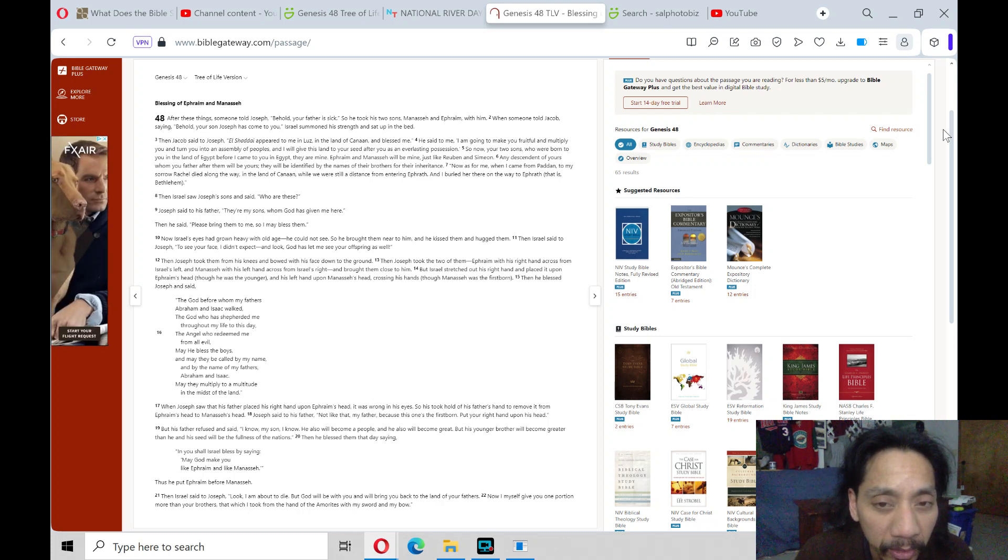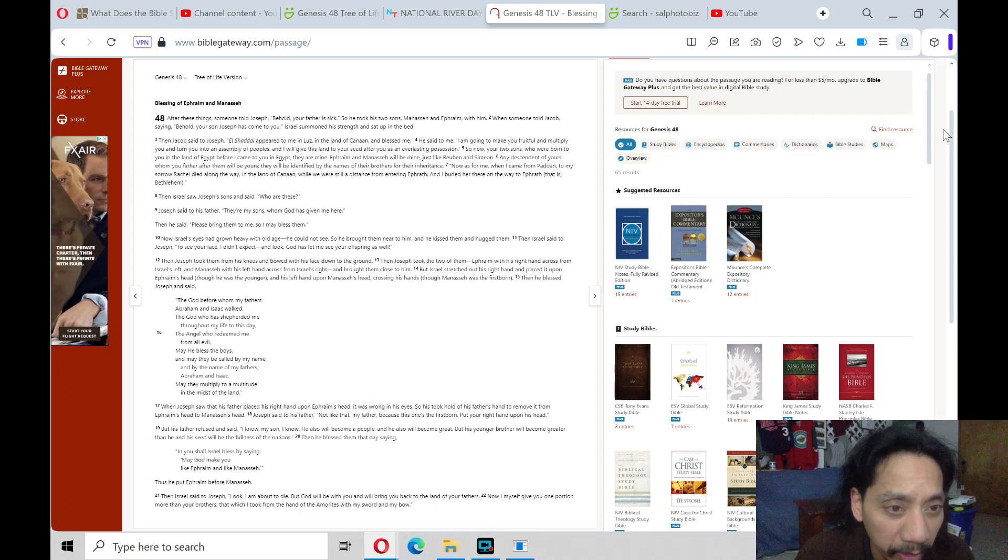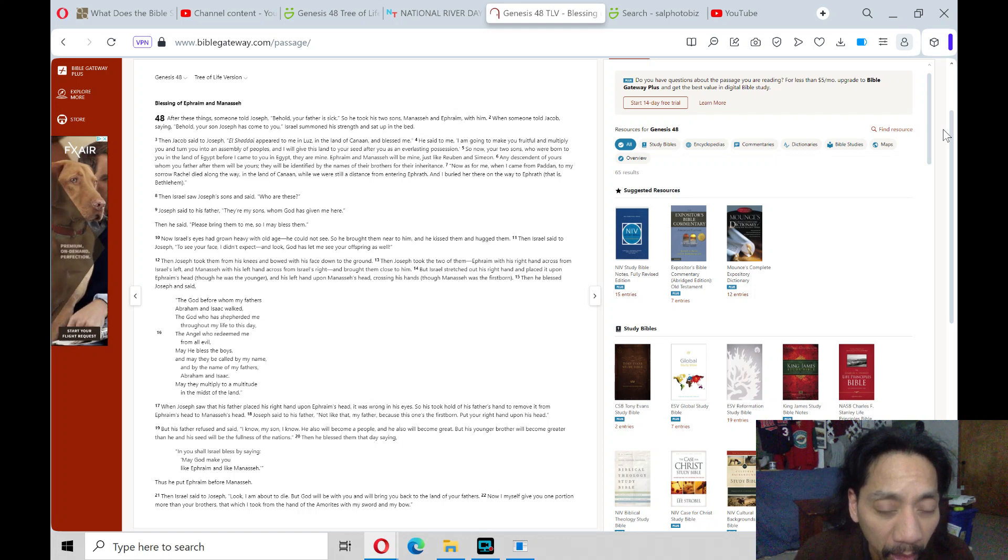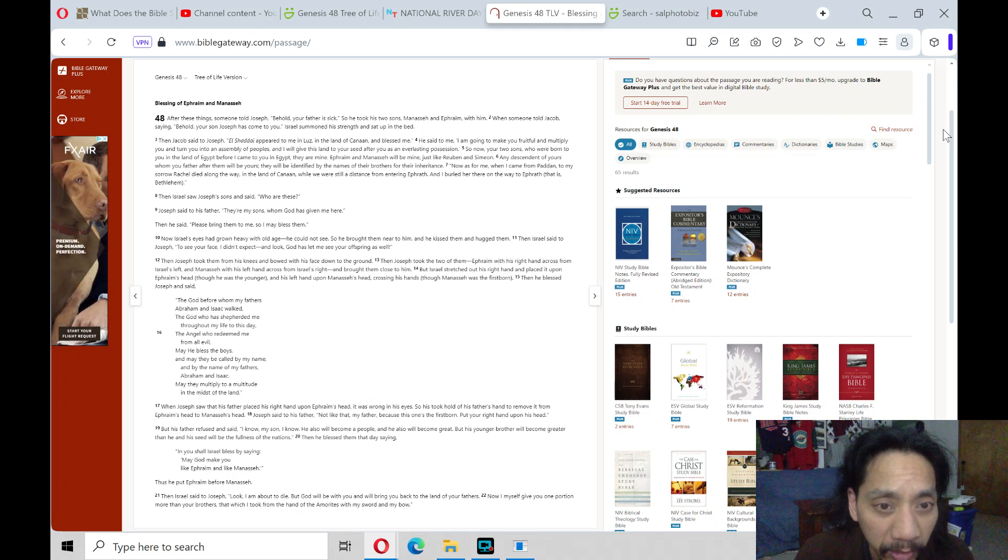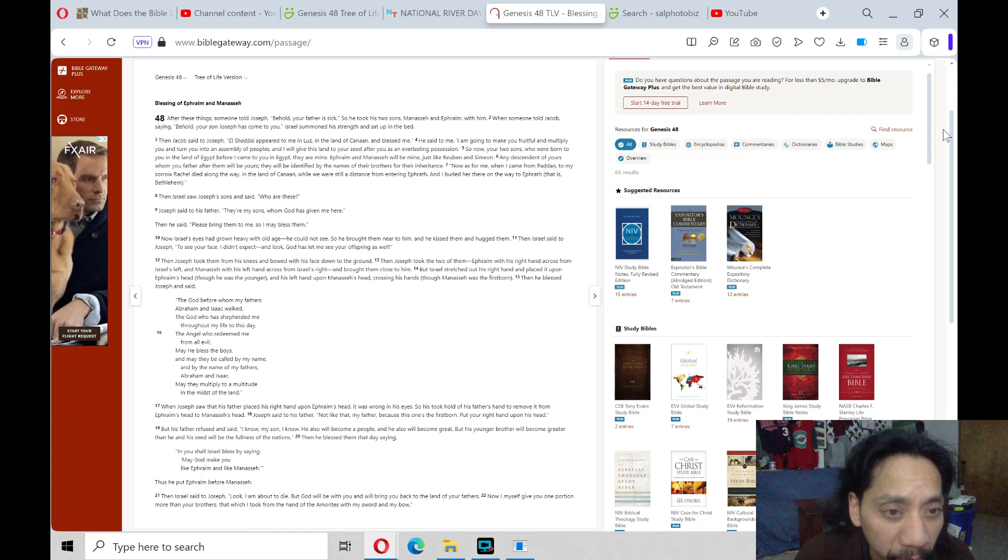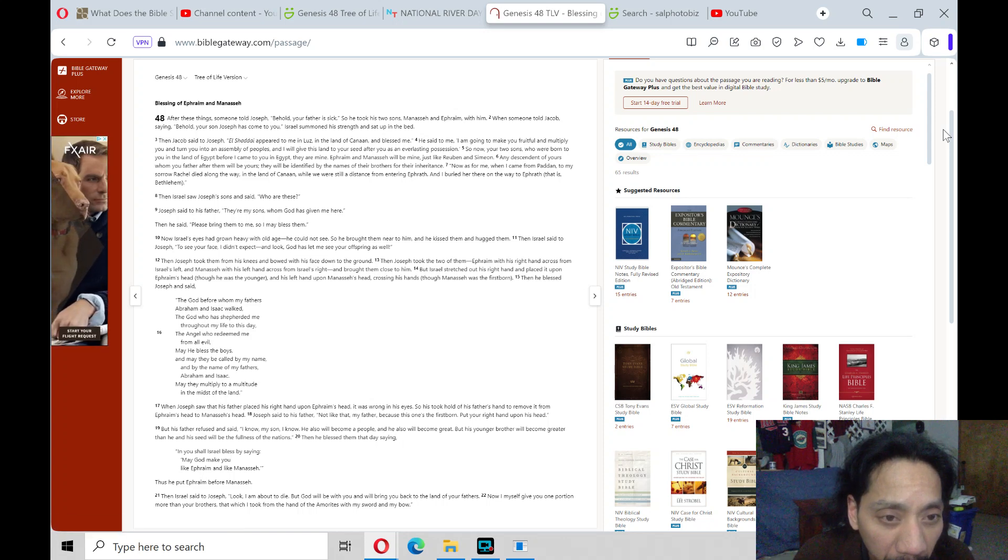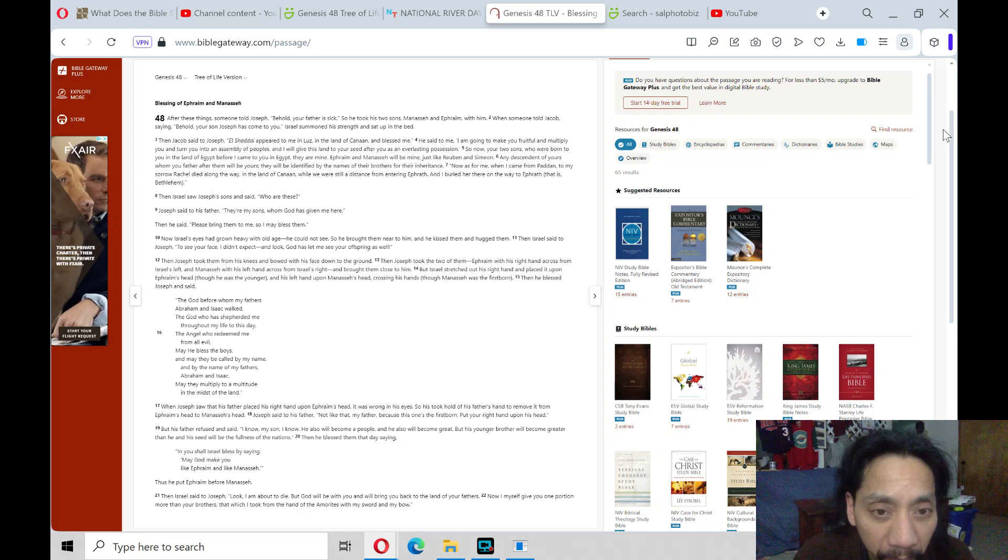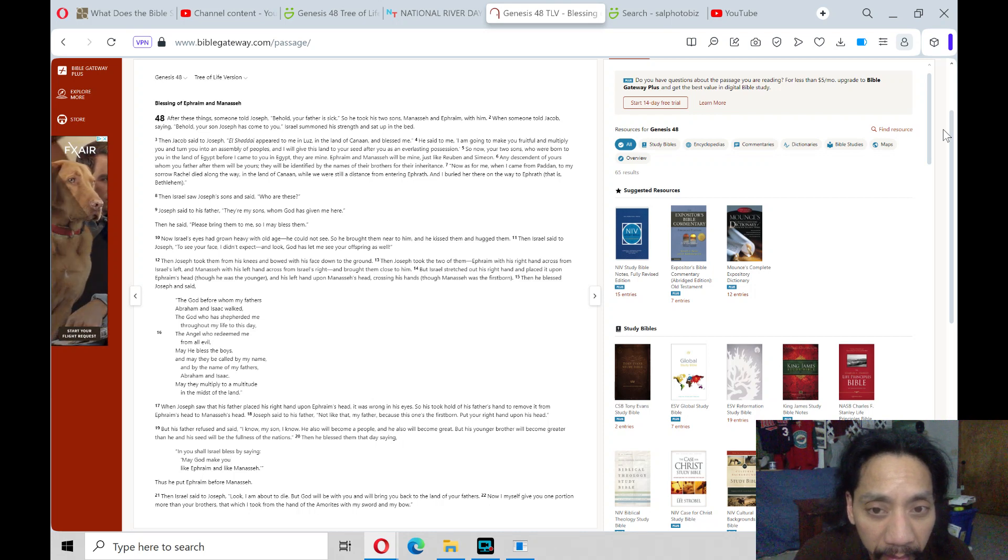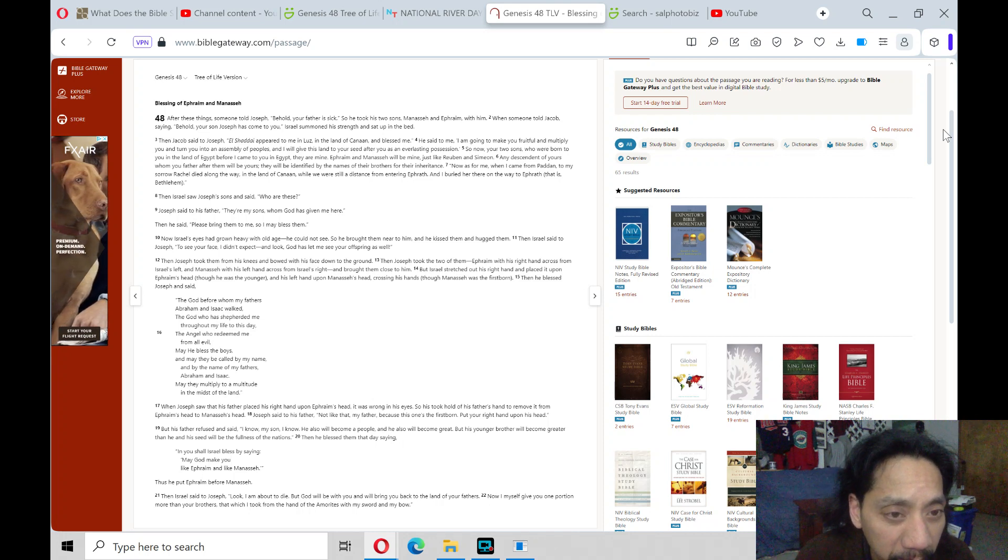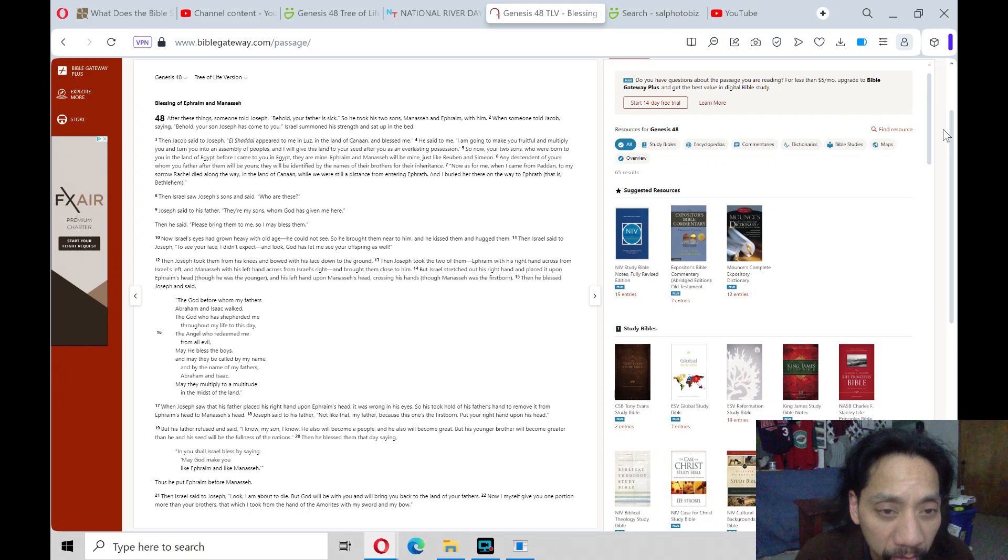Then Israel said to Joseph, To see your face I didn't expect. And look, God has let me see your offspring as well. And Joseph took them from his knees and bowed with his face down to the ground. And Joseph took the two of them, Ephraim with his right hand across Israel's left, and Manasseh with his left hand across from Israel's right, and brought them close to him.